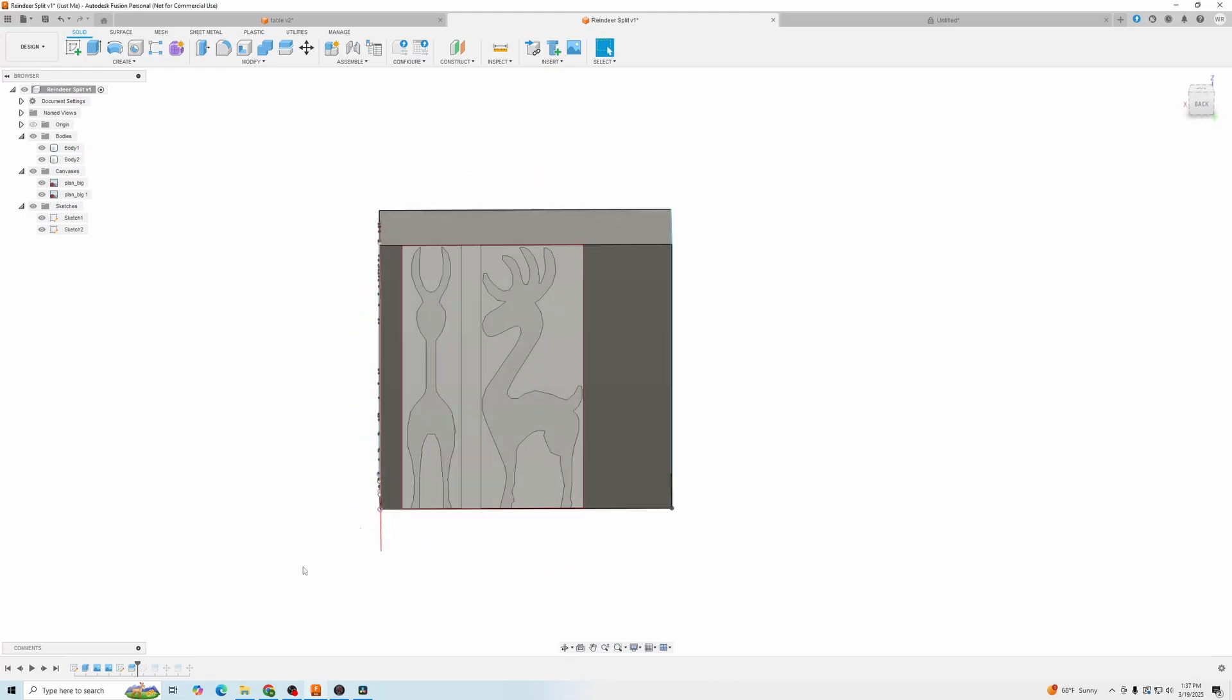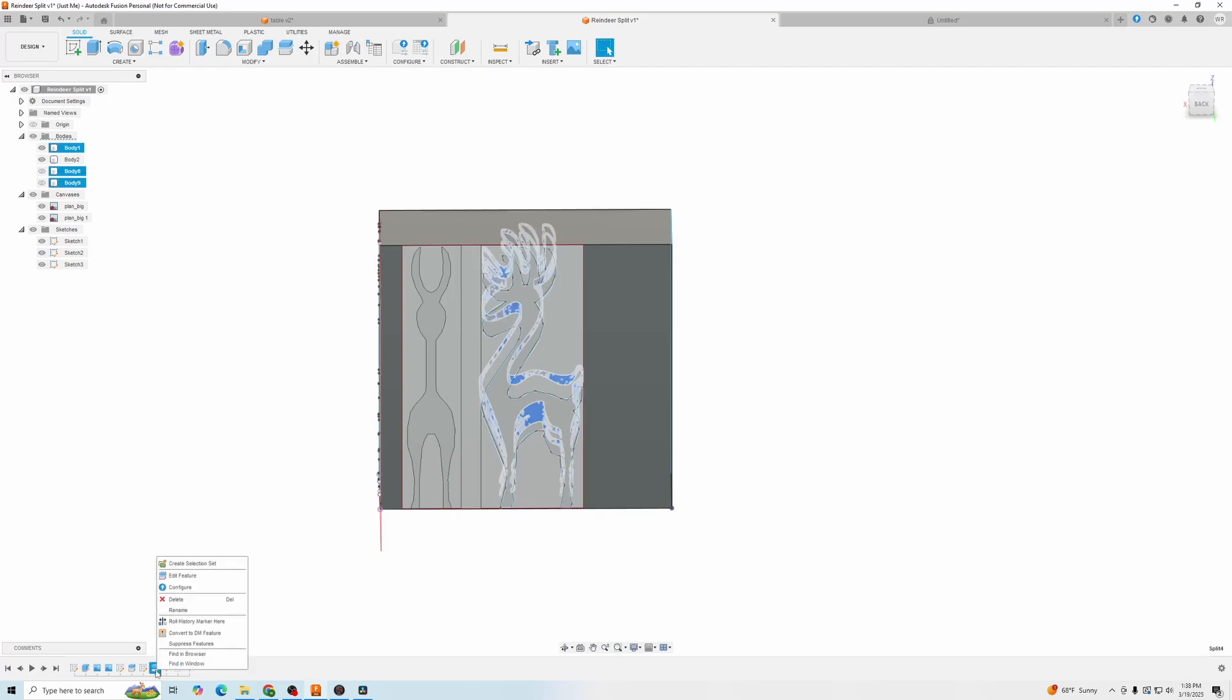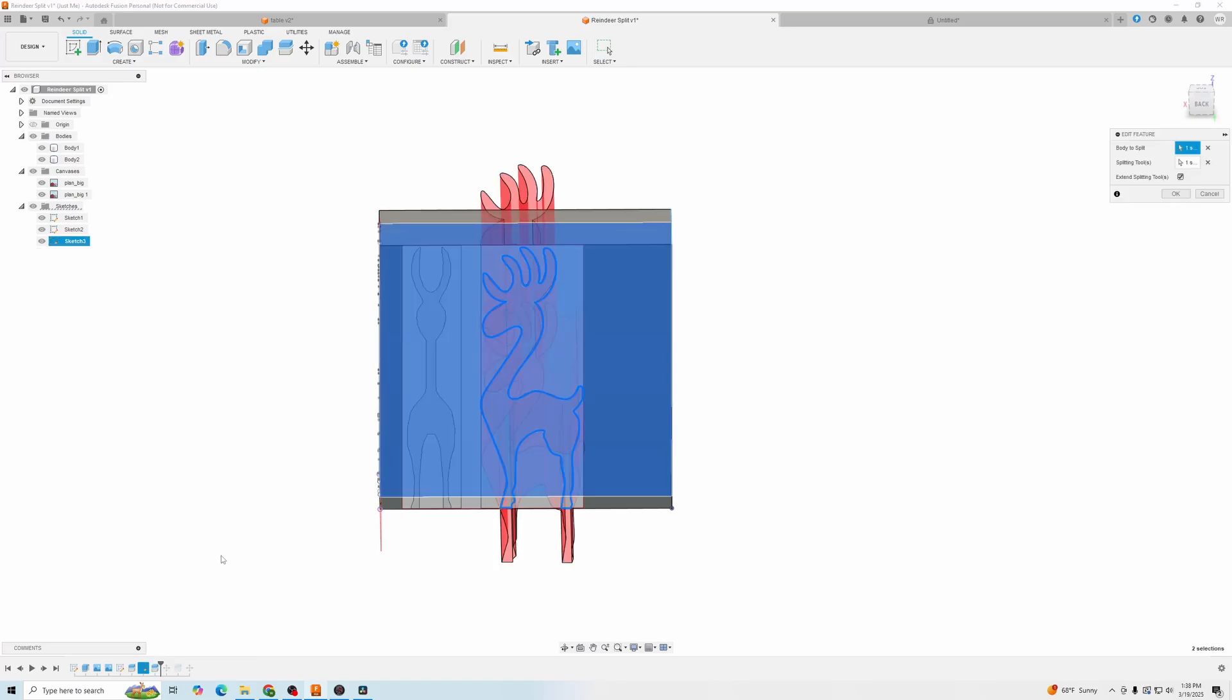Then I sketched the side image using the same spline tool. And once again, you go up and split body.